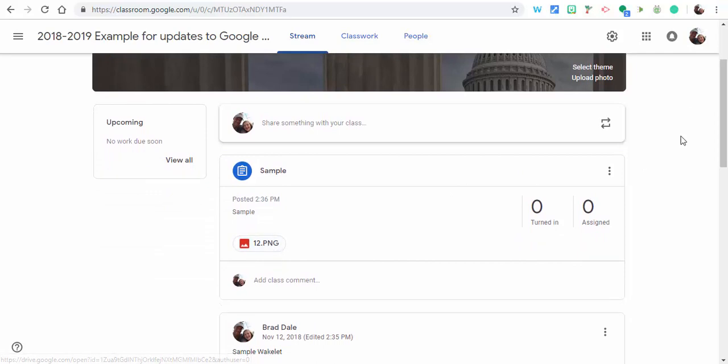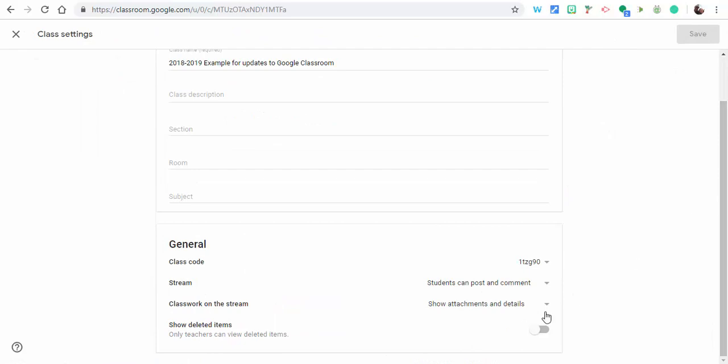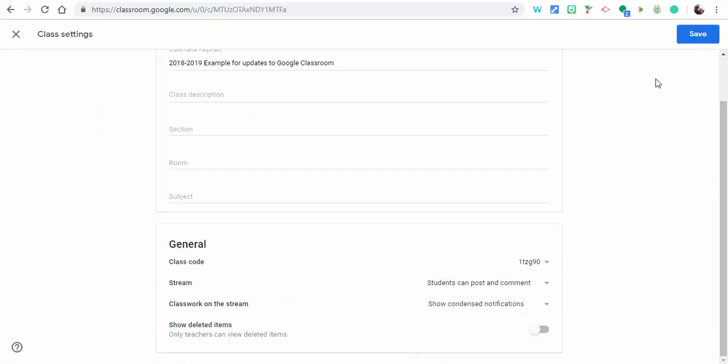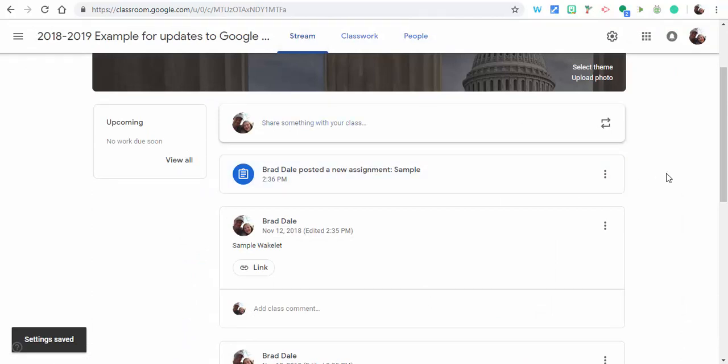If you want to change it back, just to show you here, you can go ahead back, show condensed notifications. And if we go back into the stream, you can see now it just has that there is a new assignment.